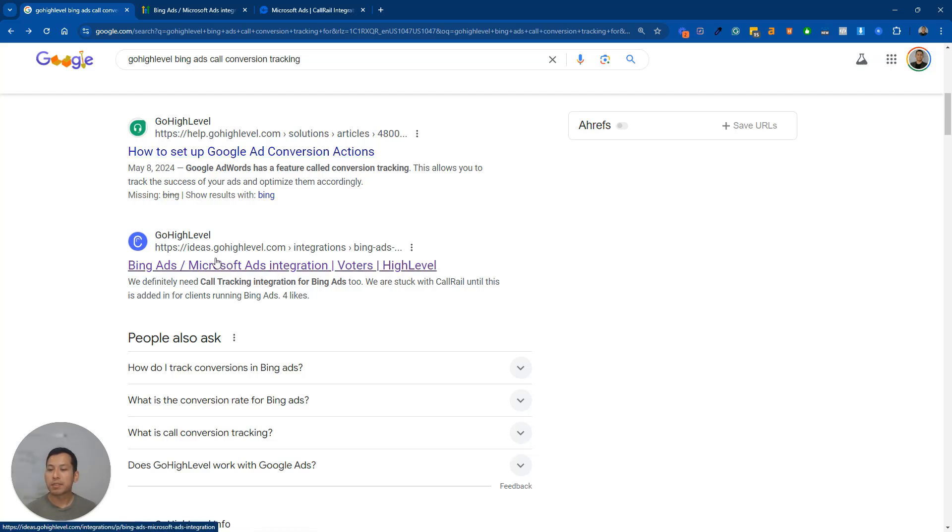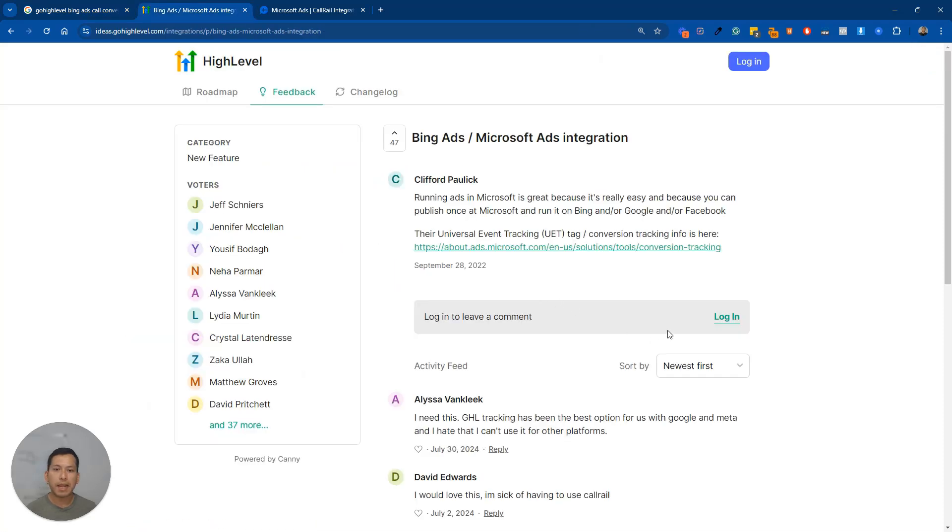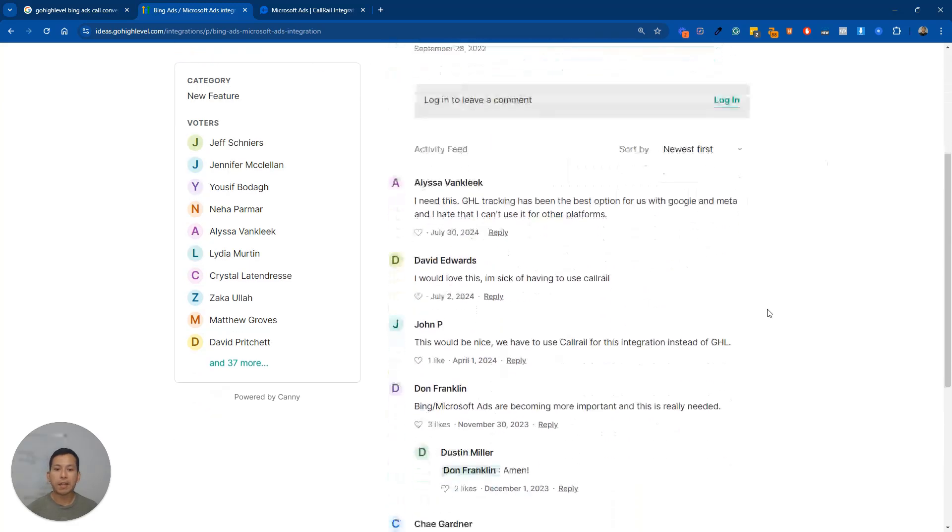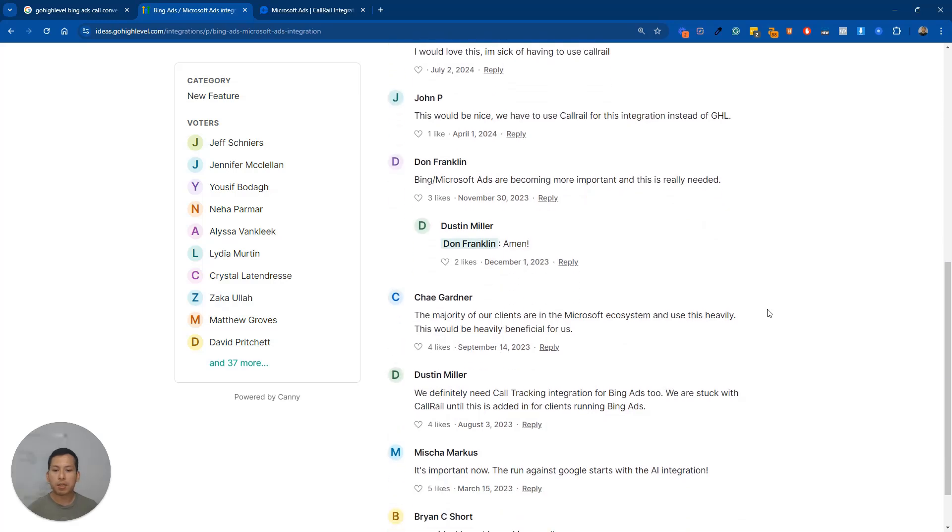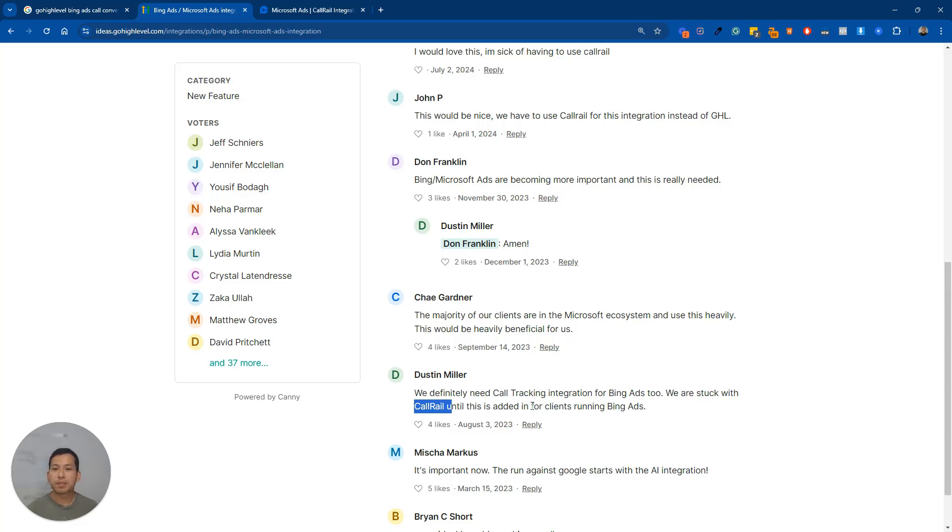The next one is going to be ideas.gohighlevel.com and basically there's already people providing feedback to High Level saying, Hey, you guys need to make this integration come to life because everyone is, guess what? Relying on CallRail. They're stuck on CallRail and that is ultimately the solution as of the time of recording this video.